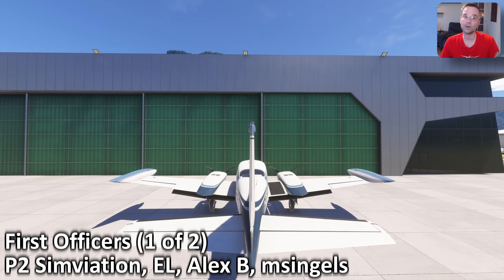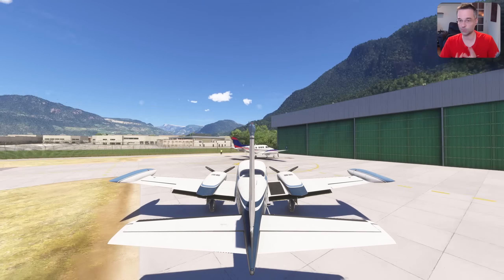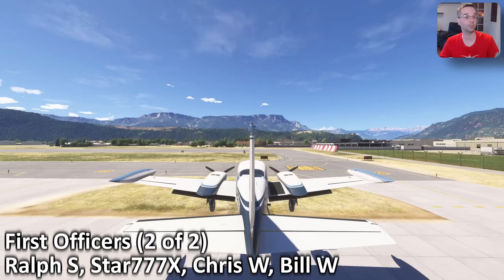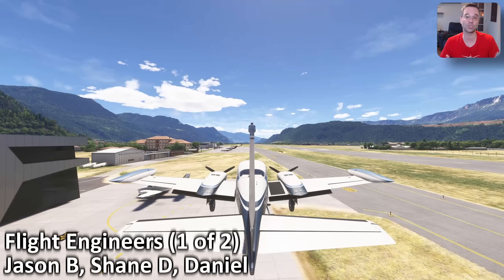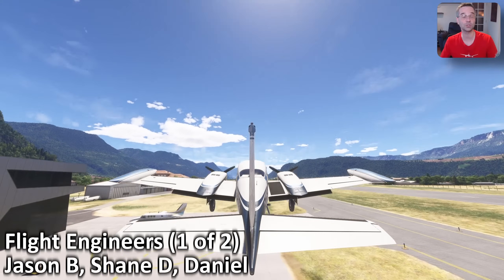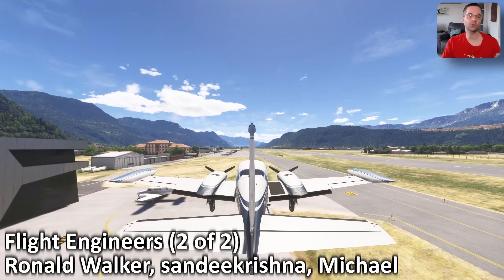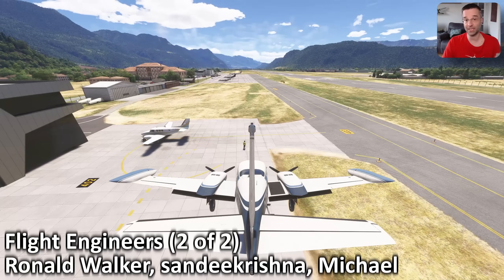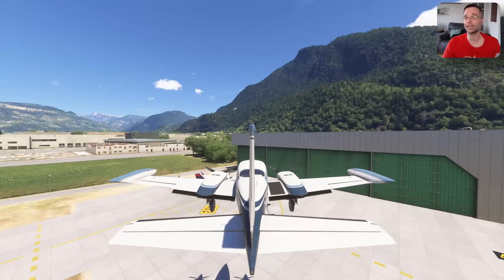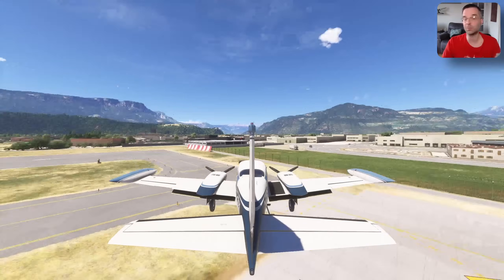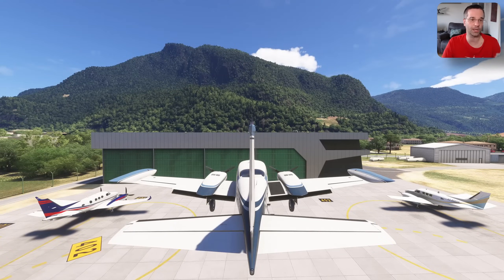Put simply, slew mode allows you to move your aircraft freely in any direction, unrestricted by the laws of physics, so you can put the plane in any orientation, altitude, or position that you want, and then continue your flight from there. When you're in slew mode, all the flight controls and even the engines stop responding to your inputs. One way to think of it is that it's like holding a small model plane in your hands, and you can move it wherever and however you want.